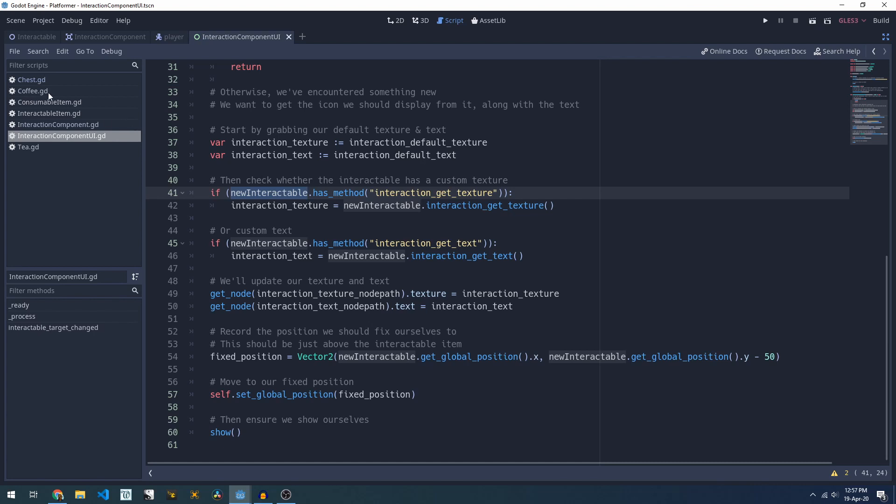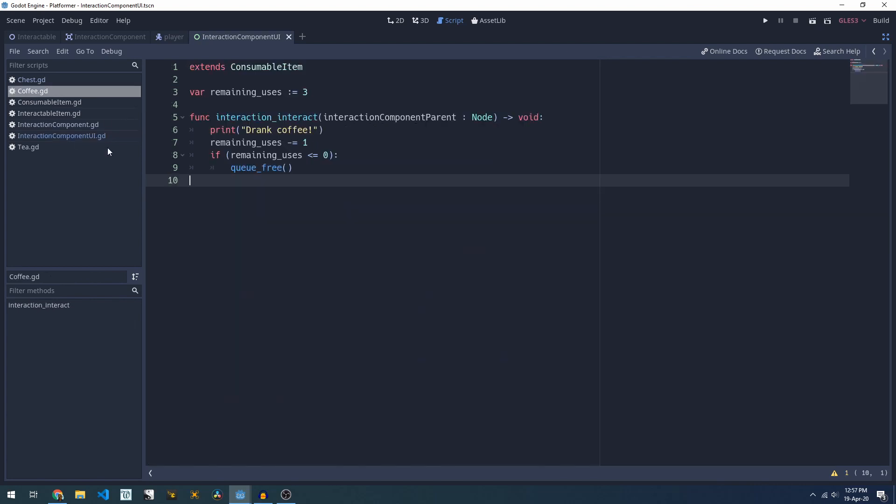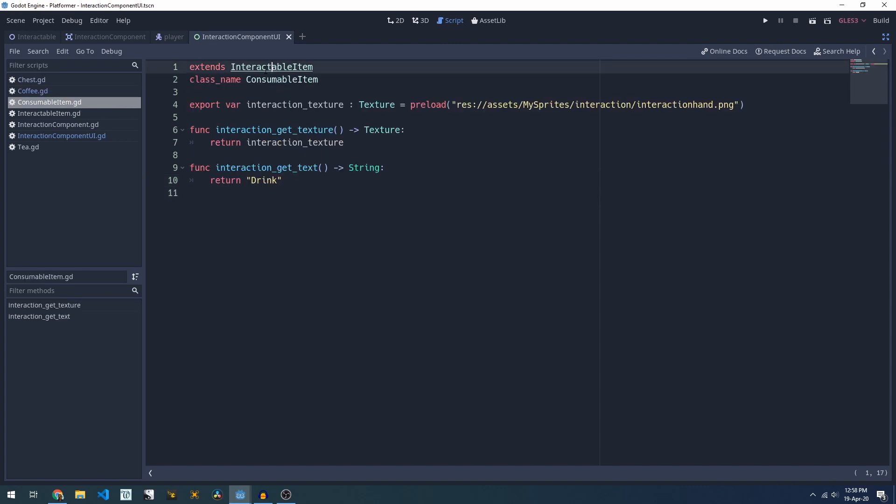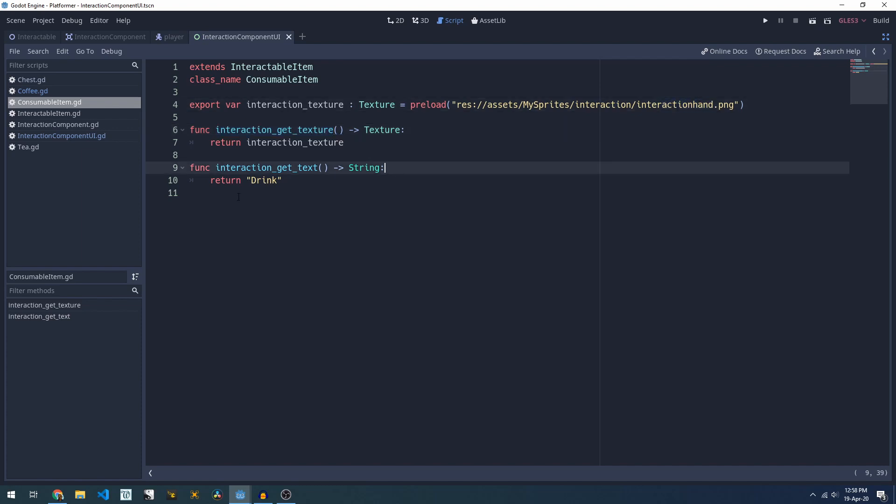If we have a quick look at our coffee script here you'll see that it's a consumable item. If we have a look at that consumable, items override the interaction_get_texture to use the hand icon and they override the text to say that it's something that can be drunk.